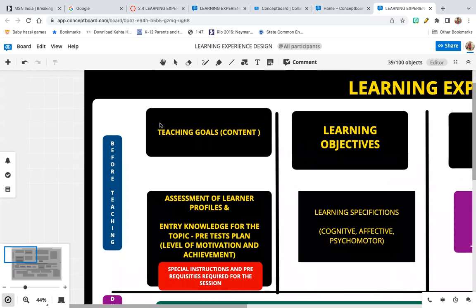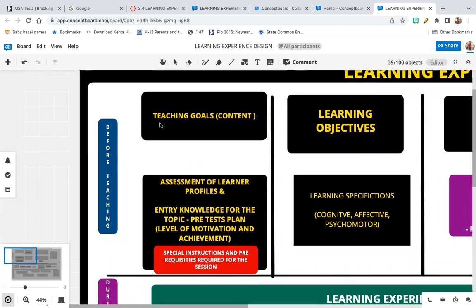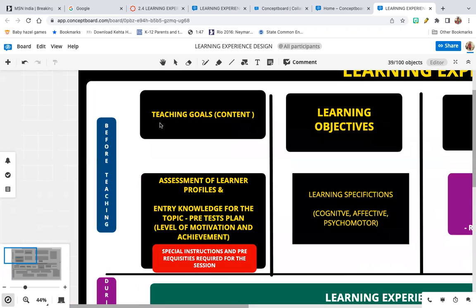When you look at before teaching, you have your teaching goals, which come directly from the content you have. Your teaching goals tell you what you have to teach, so you can lay down your teaching goals depending upon the content that you are teaching.